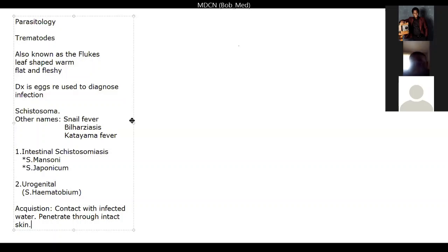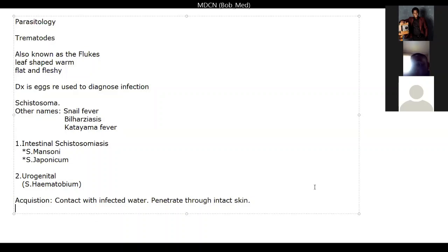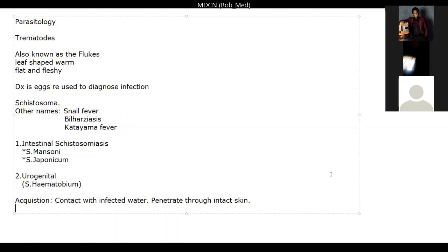There are also reservoir organisms for schistosomiasis — these include cats and dogs. Once it enters through the skin, it normally causes itching at the site of penetration. It then goes through the veins of the mesentery, where it begins to grow and eventually causes granulomas in the liver.